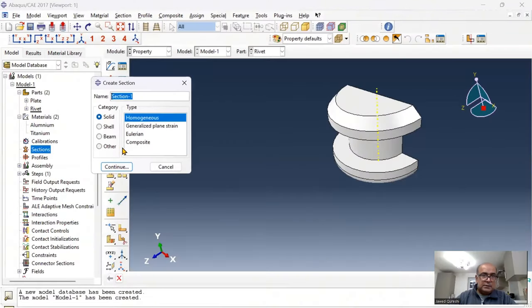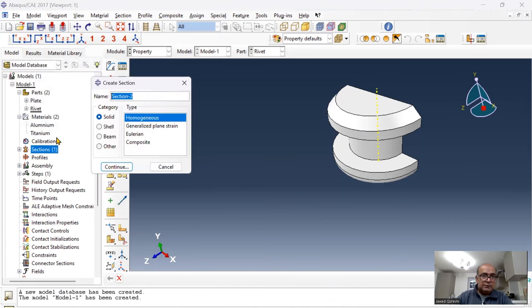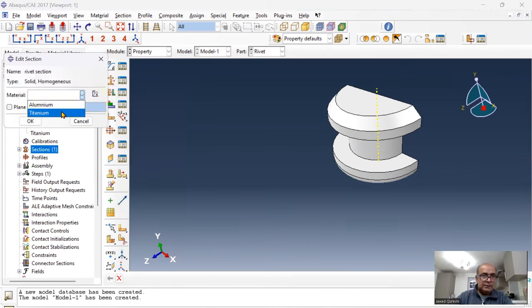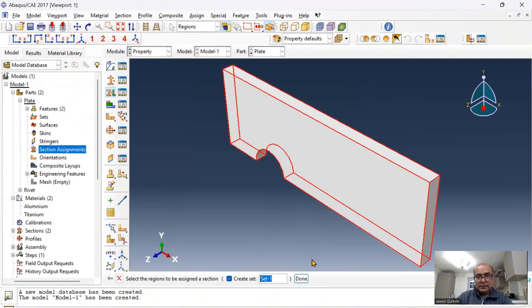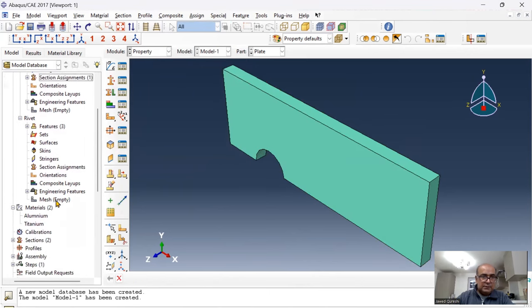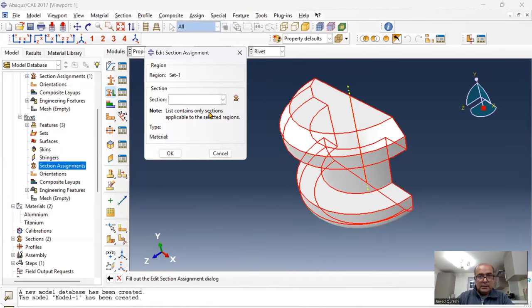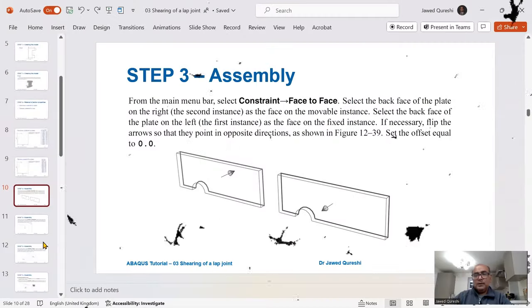Now I'll assign section properties. Click on sections, create a plate section — homogeneous — click OK and assign aluminum. Create a rivet section and assign titanium. Click OK. Then assign the sections: click on plate section assignment, select the plate and assign the plate section. For the rivet, click the section assignment and assign the rivet section.